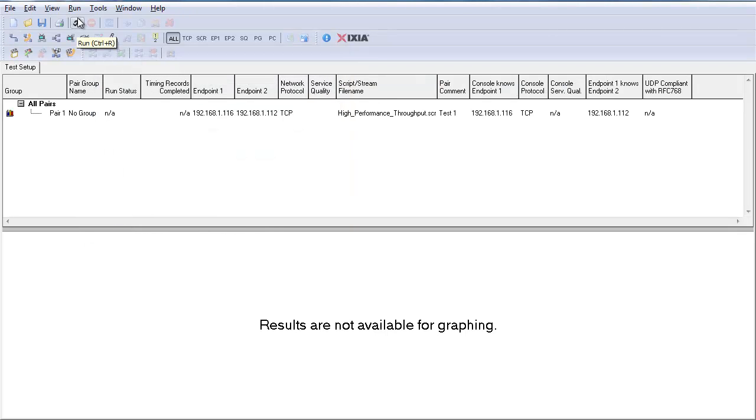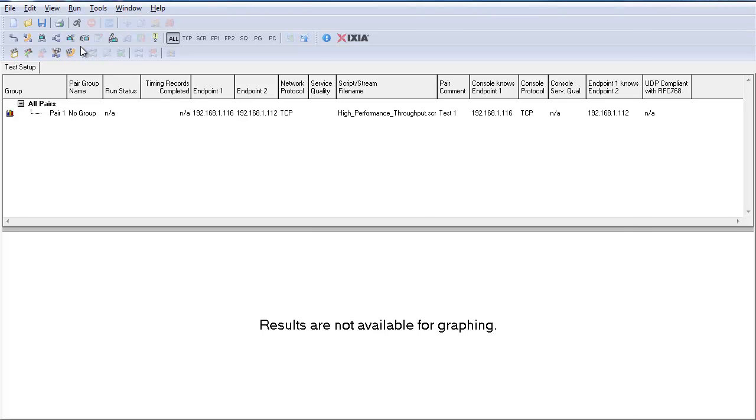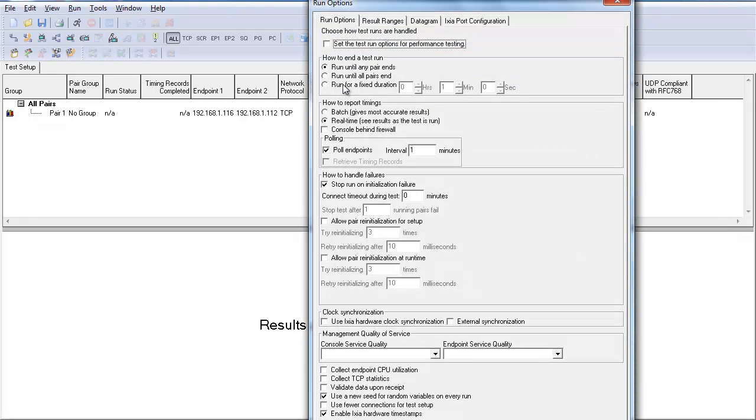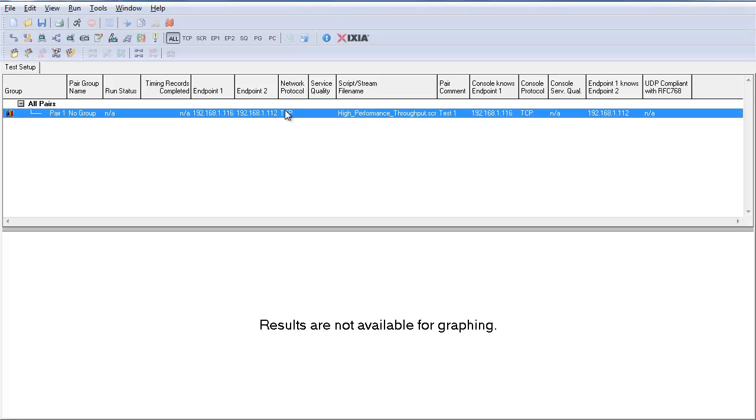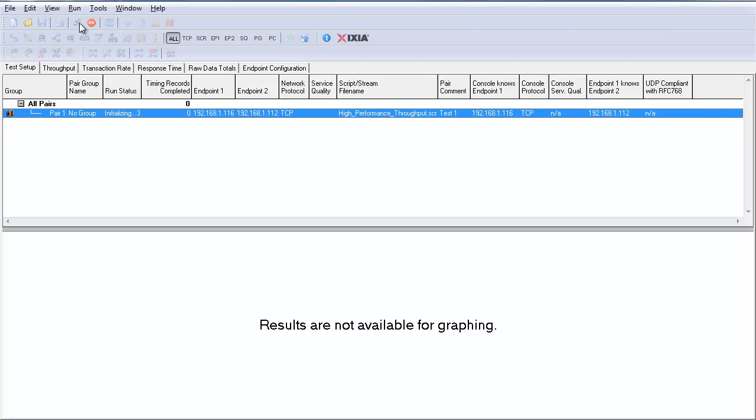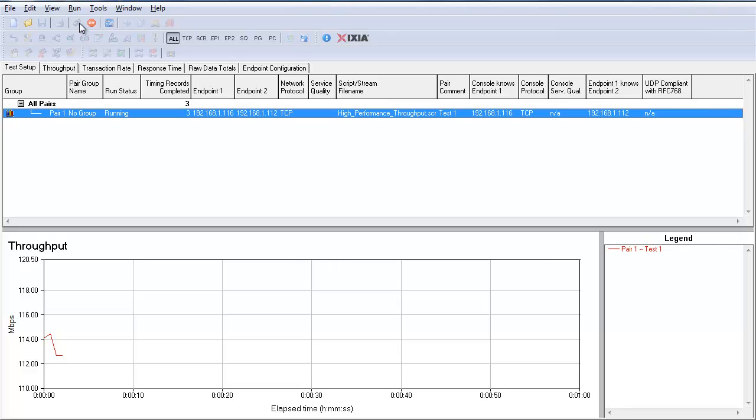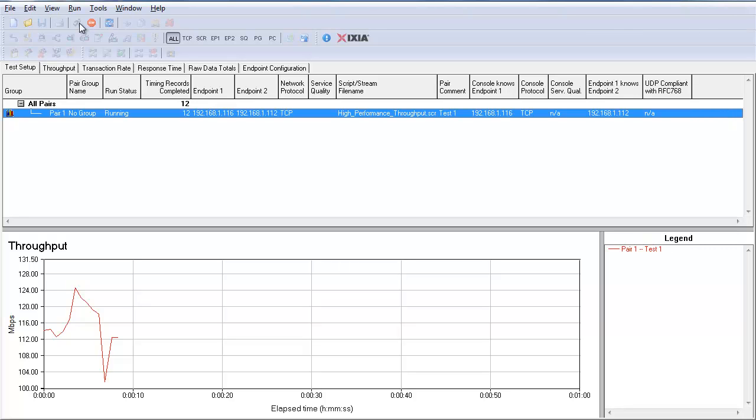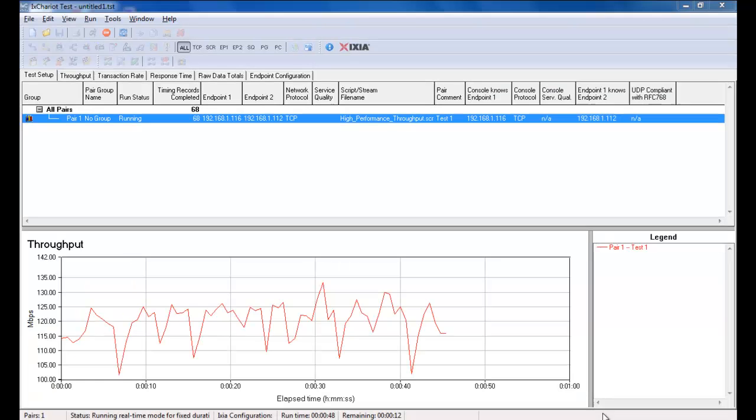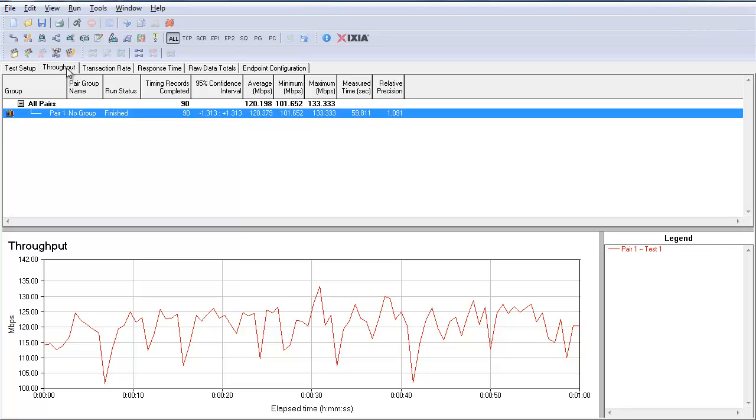Go to Set Run Options in Run and set the runtime as 1 minute. Run the test. The throughput graph can be observed at the bottom of the screen. Select the throughput tab to view the throughput.